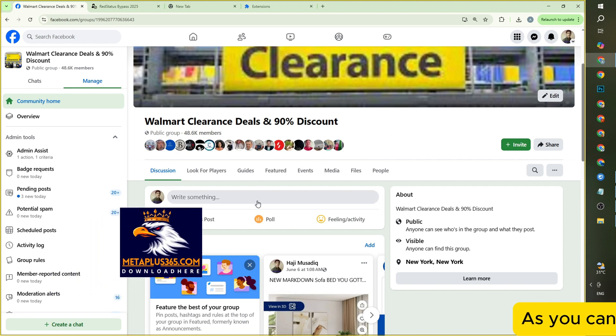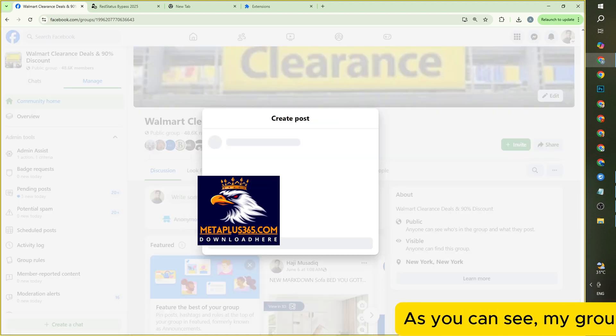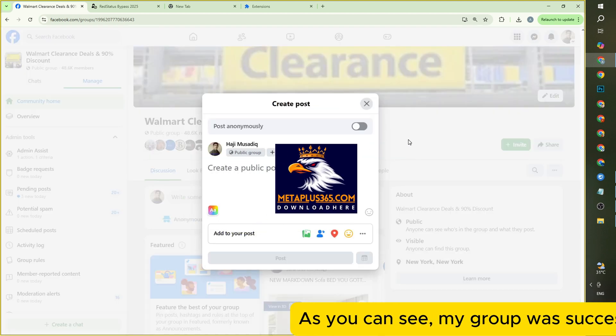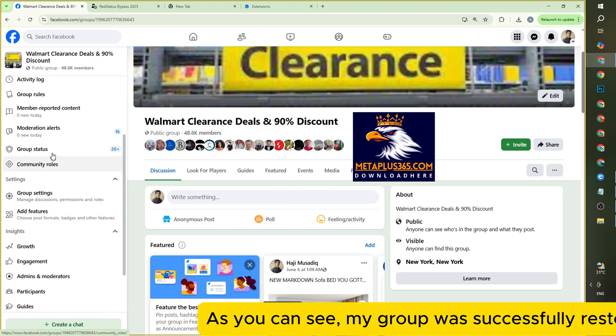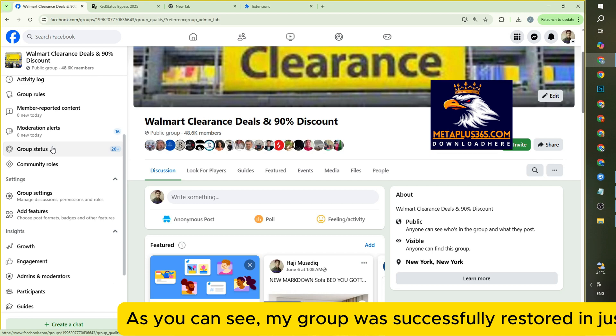As you can see, my group was successfully restored in just about 30 minutes.